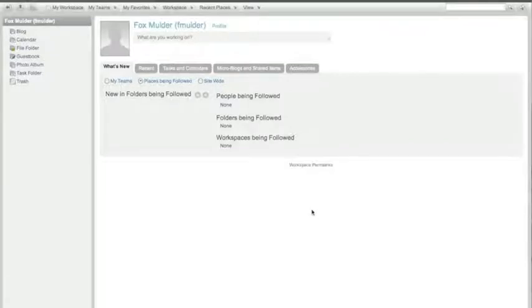Despite the fact that the show's been off the air for a little while now, I'm still a big X-Files fan and I do still miss the show. So I've created a test user here called Fox Mulder just to be able to demo the new interface of Teaming 3.